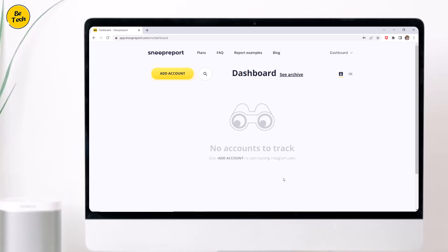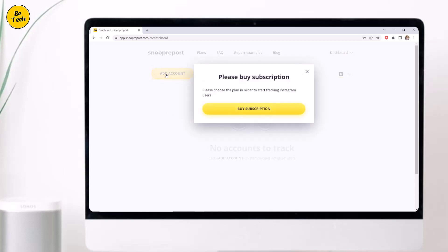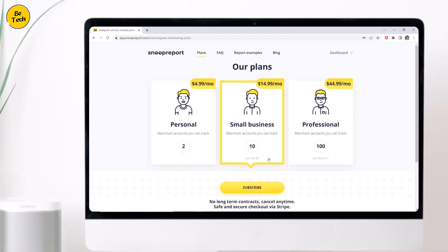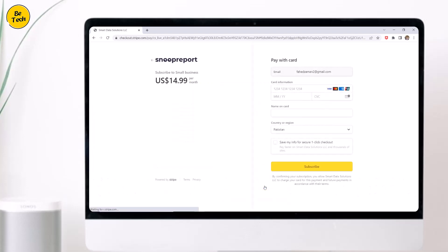The dashboard page will open now. Click on the add account button and click buy subscription. Select the plan of your own choice and click subscribe. Then enter the card details and click subscribe again.